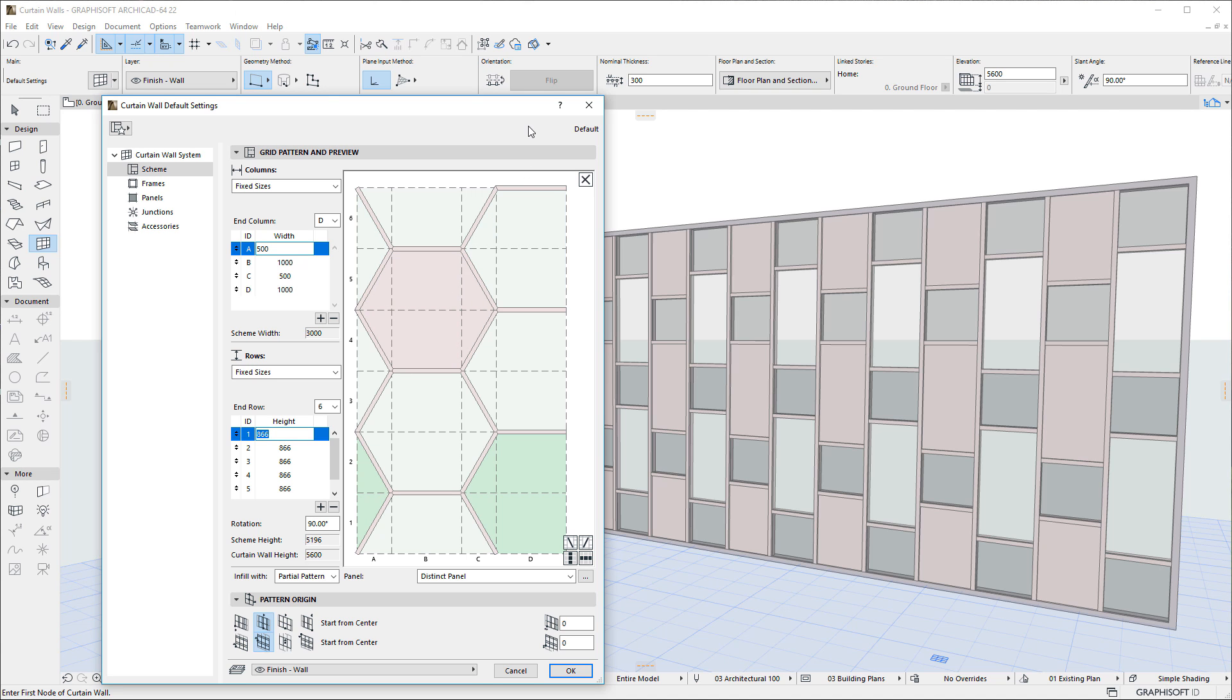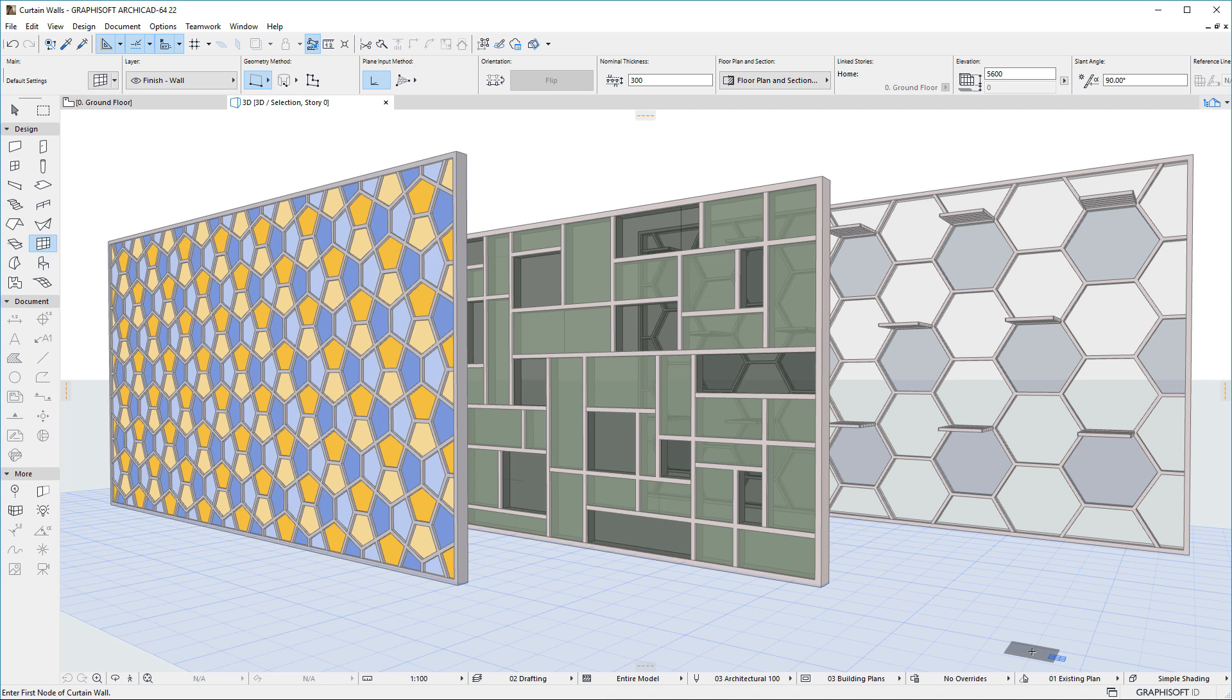Please watch all other clips in this playlist to fully familiarize yourself with all other enhancements of the renewed Curtain Wall tool.